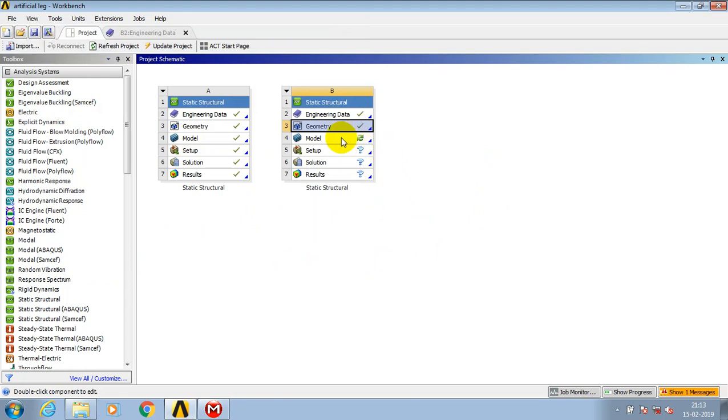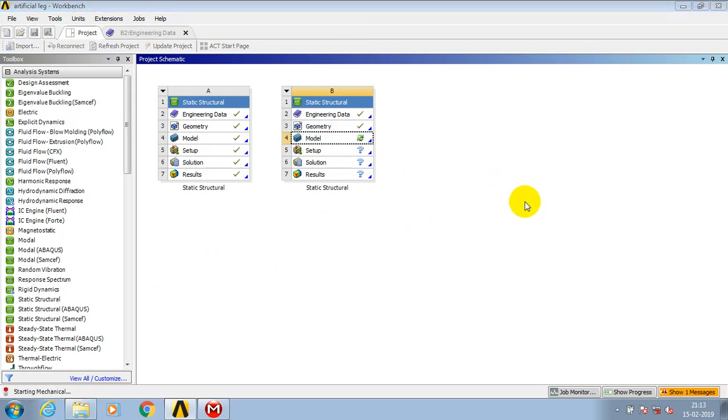It will take a few seconds for starting the mechanical window.